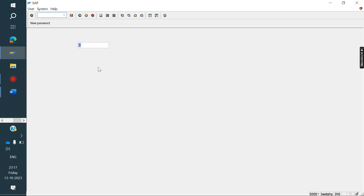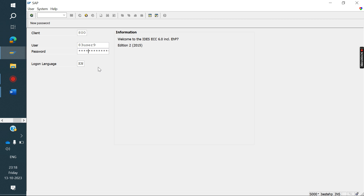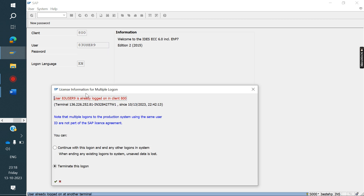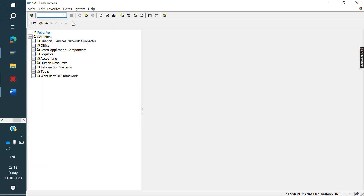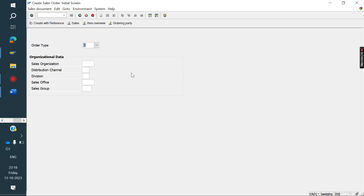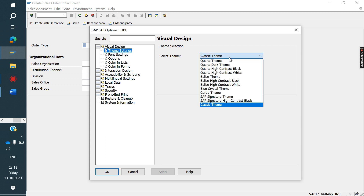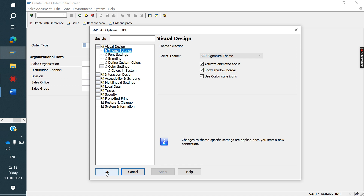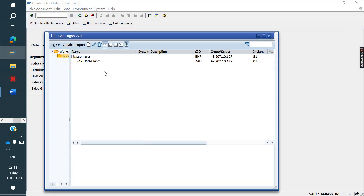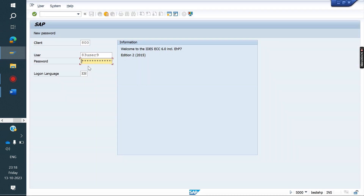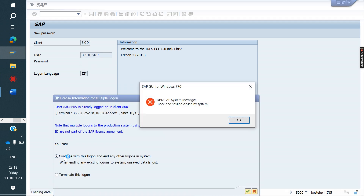A client or end user may say 'my screen is different from yours — how do I change it?' If someone is asking that, you can use theme settings to match their screen. Go to Options > Themes, check your current theme — for example Signature — and change the end user's theme to the same. After logging in again, both screens will look the same.